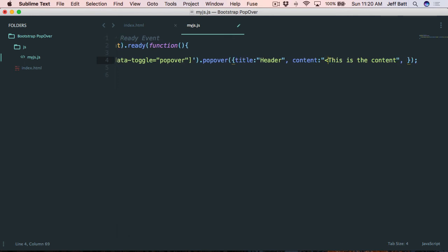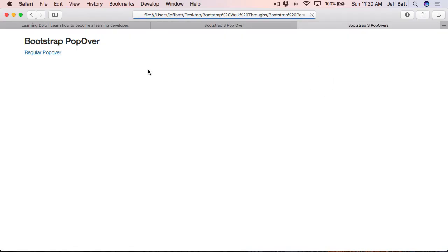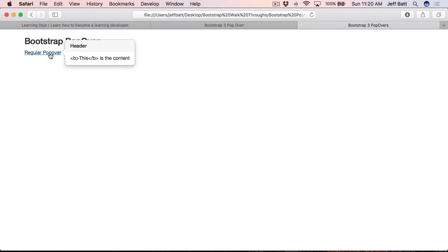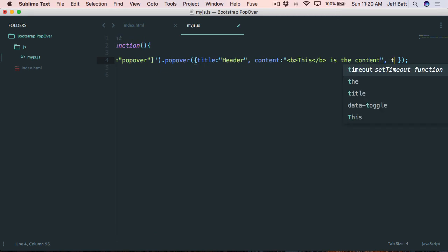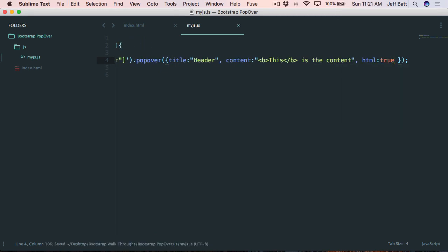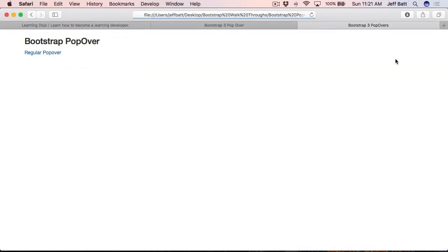Let's say I want to bold some text in the content. If I add a bold tag around a word and hit refresh, the HTML doesn't actually render correctly. I need to add one more attribute: html: true. This means any content inside the popover will render as HTML. Now if I refresh and hover, the bold tags are gone and the word is actually bolded.